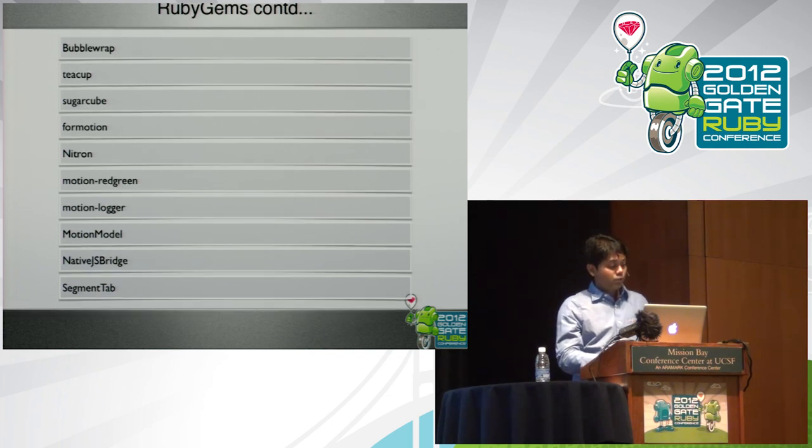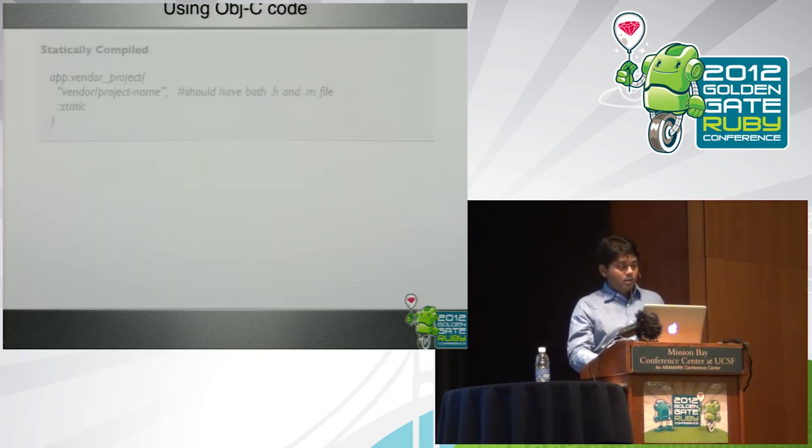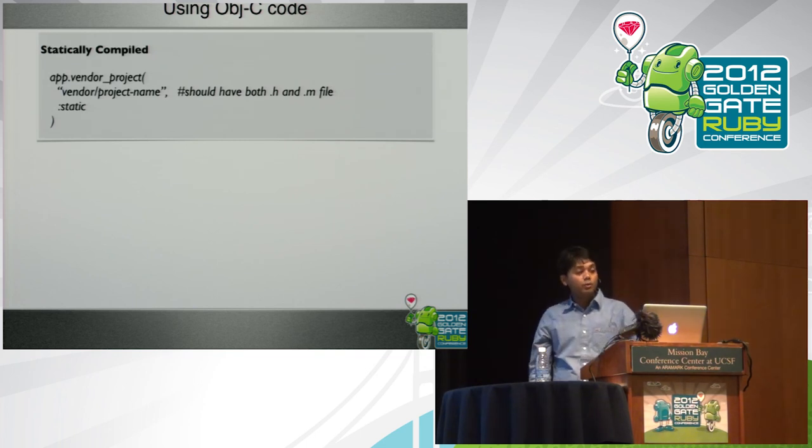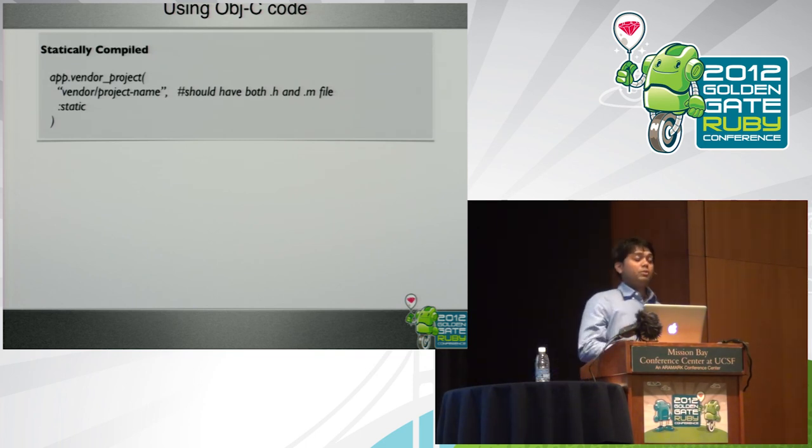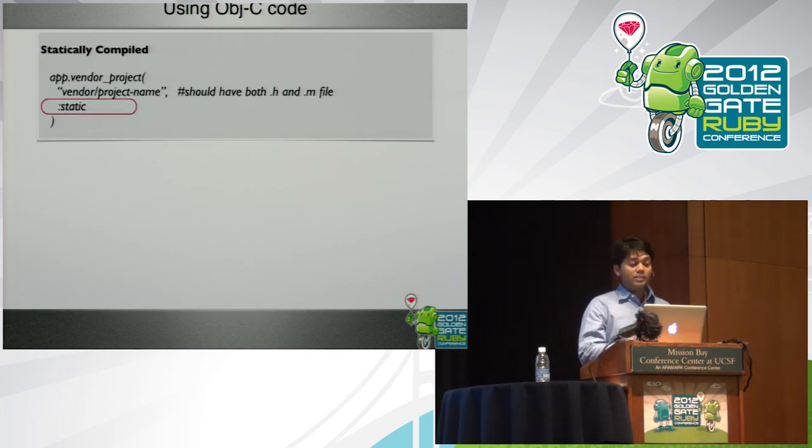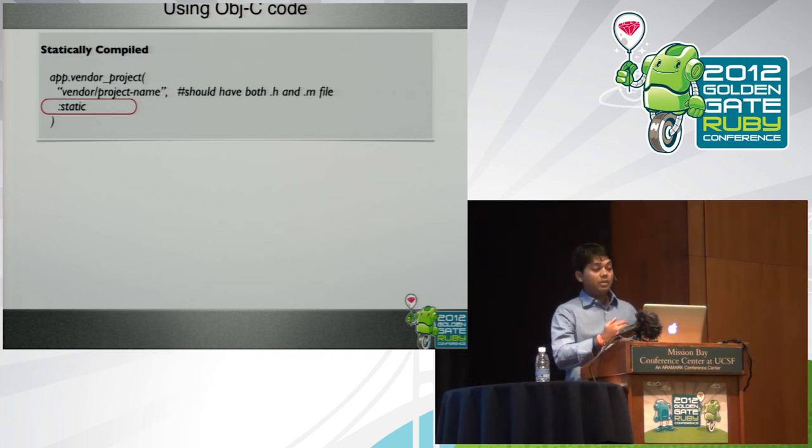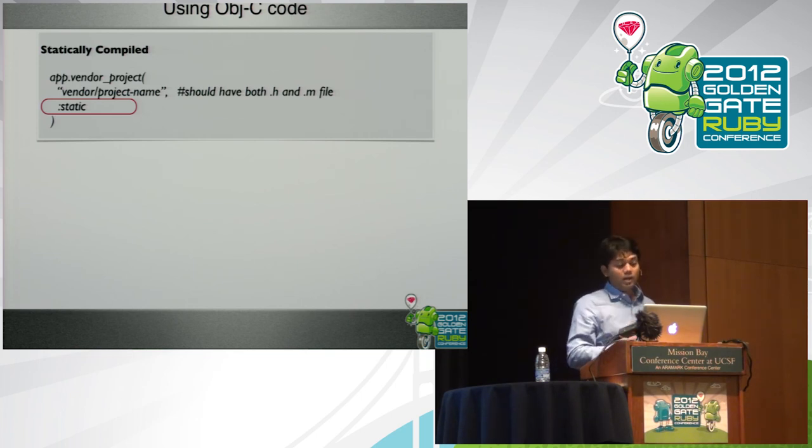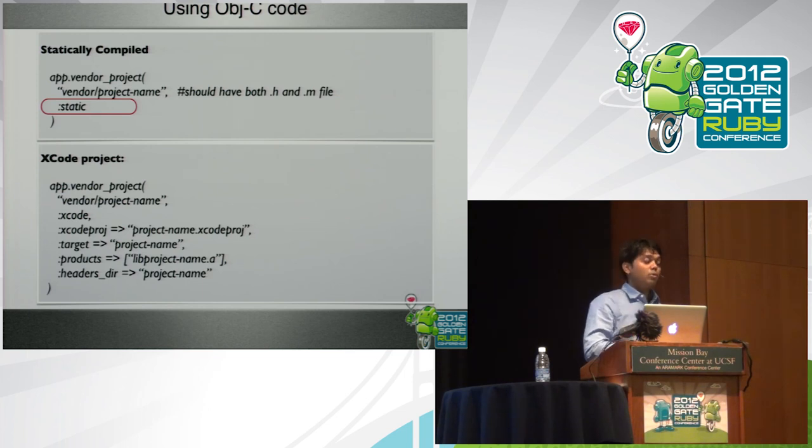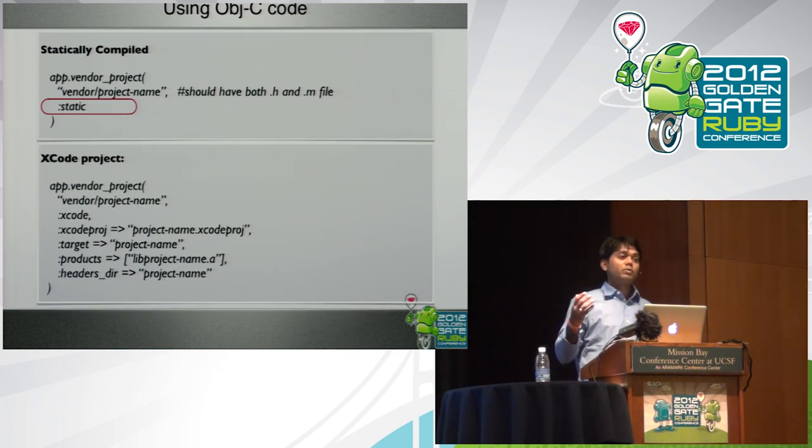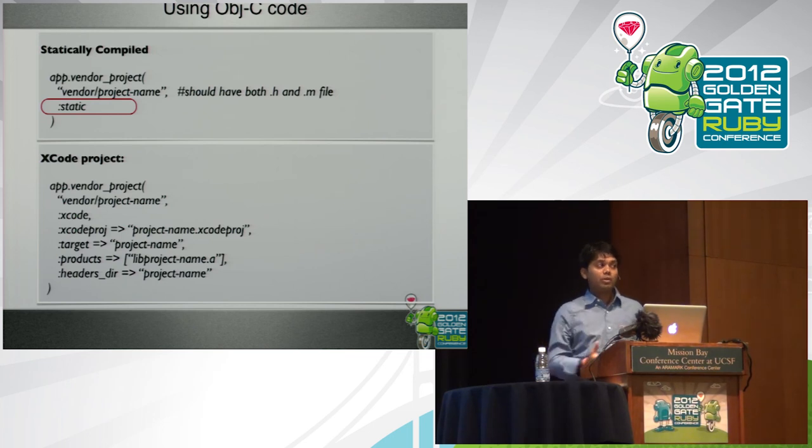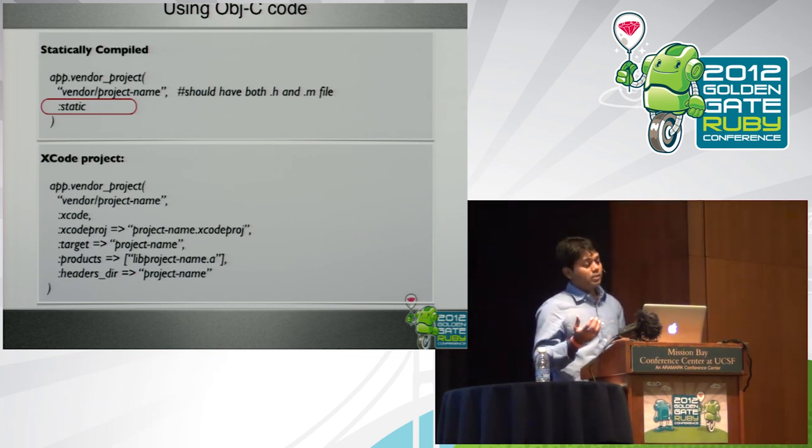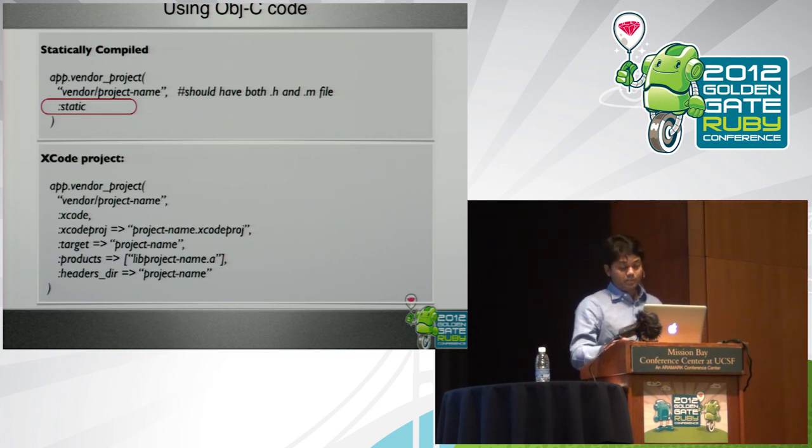Using Objective-C codes. There are two ways to use Objective-C code. The first one is statically compiled and the second one is, when you are doing a statically compiled, you basically include that particular directory in your vendor project of your application and declare it as static so that the compiler knows that it has to be compiled. The second one is including the Xcode code project itself. So if you have a working Xcode project which is an Objective-C library that you want to hook in your application, similar in concept as engines in Rails world, you can do that and beyond that it becomes part of your application.